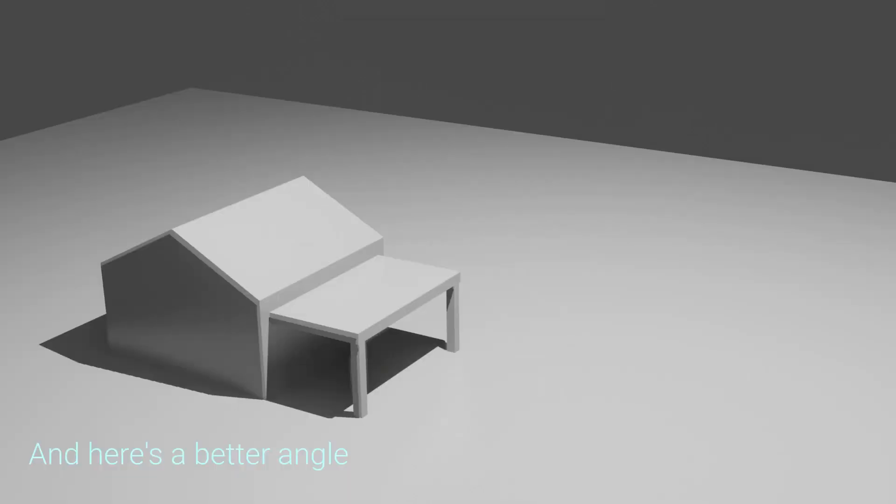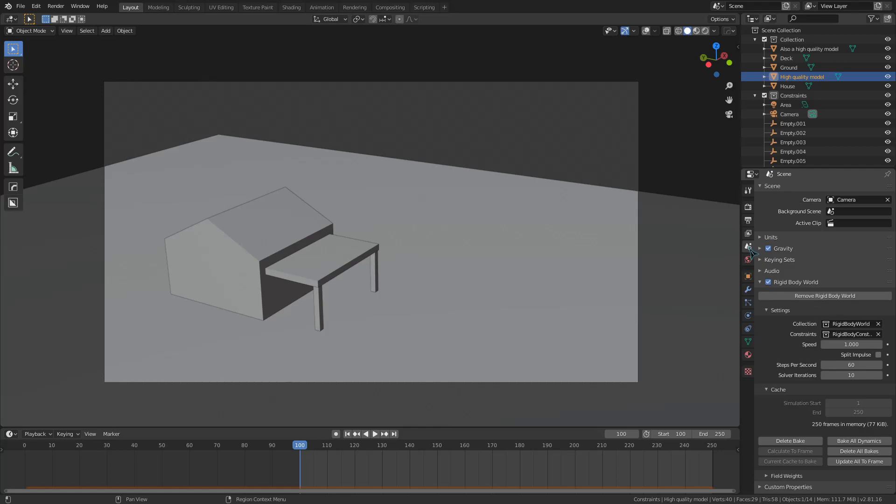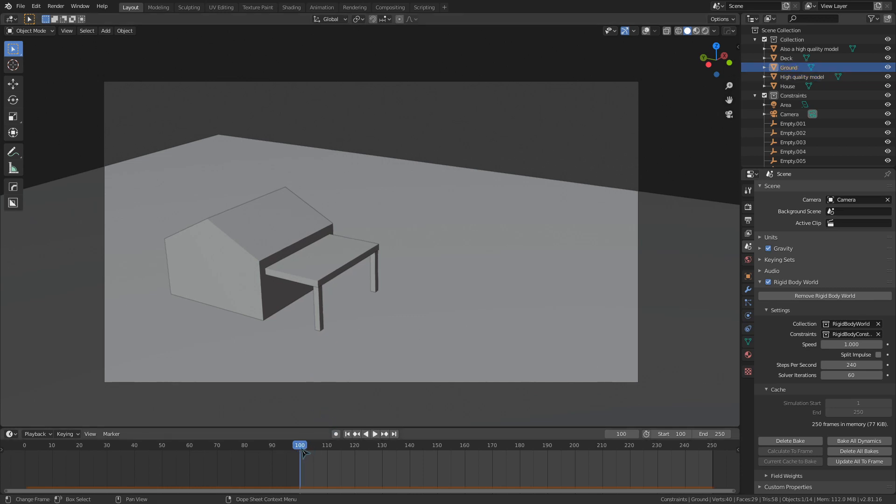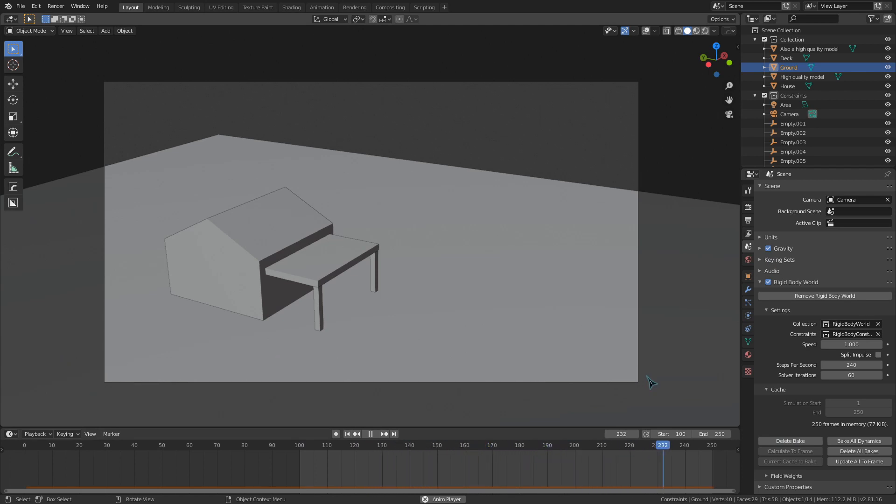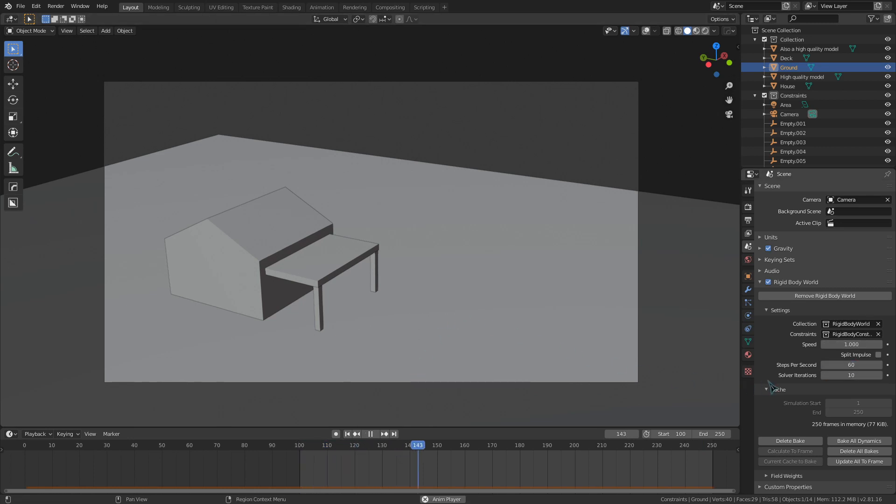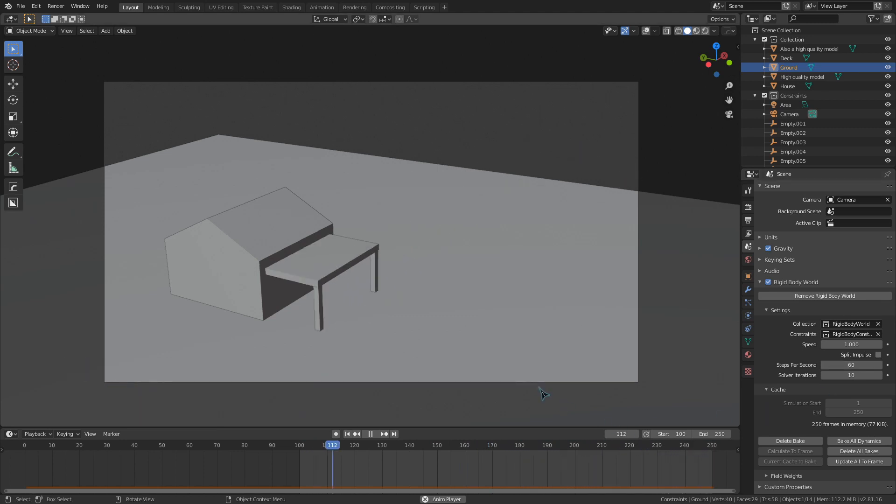So as you can see now, our deck and our legs are blowing away from the house once the wind reaches a high enough strength. You may be tempted to turn up the steps per second and solver iterations under the rigidbody world settings just to get a higher quality simulation. Something that I've noticed is that constraints will generally get stronger if you increase those values, the steps per second and solver iterations. If you want to increase the quality of your simulation, you may need to increase the wind strength or weaken your constraints.